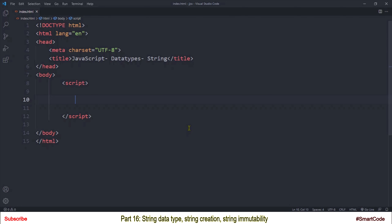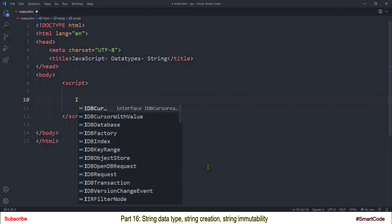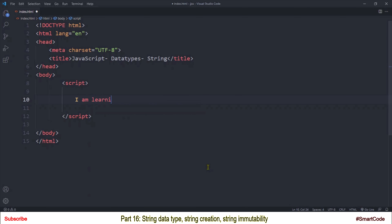Let's first find out what a string is. A string is also called text, and you are aware of how text looks. Text is just a collection of one or more characters. For example, on the screen I am writing some text like: 'I am learning JavaScript.' What I wrote here is a string or text, and what you see is a combination of characters.